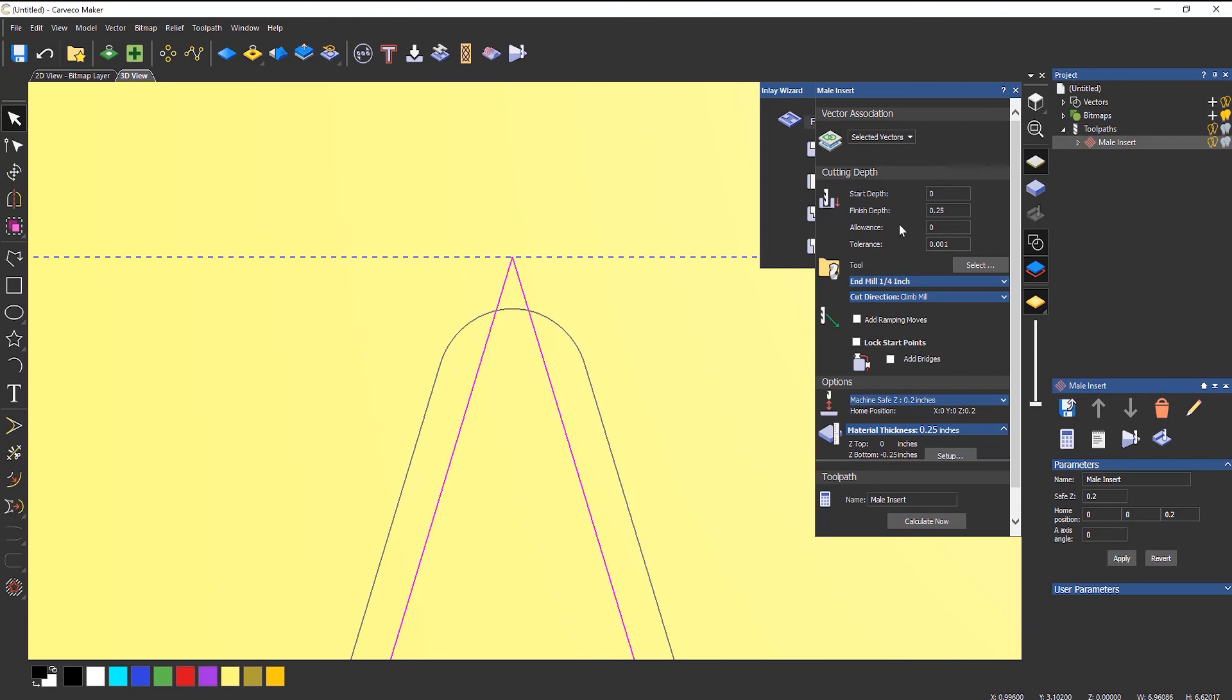Now we could have made the pocket a bit larger if we wanted to, but I'm going to make this a bit smaller. So the allowance—I'm going to do this let's say five thou a side smaller. And that brings that in by five thou.